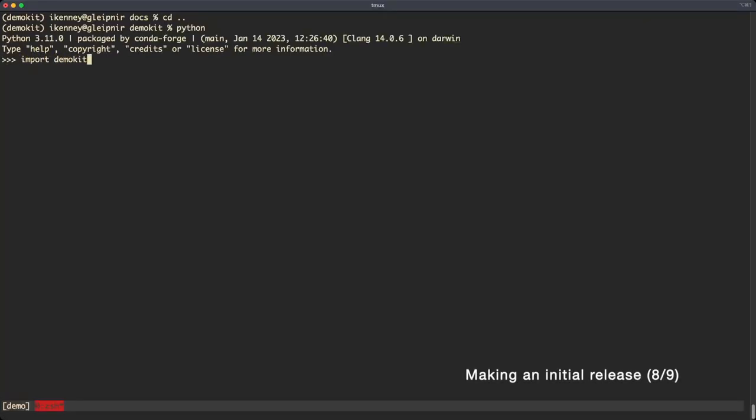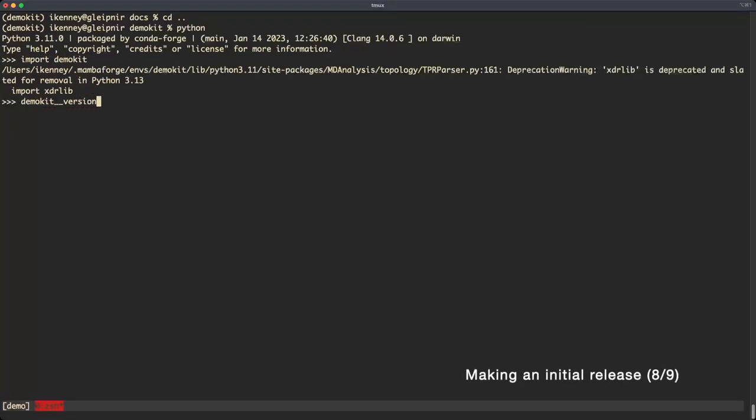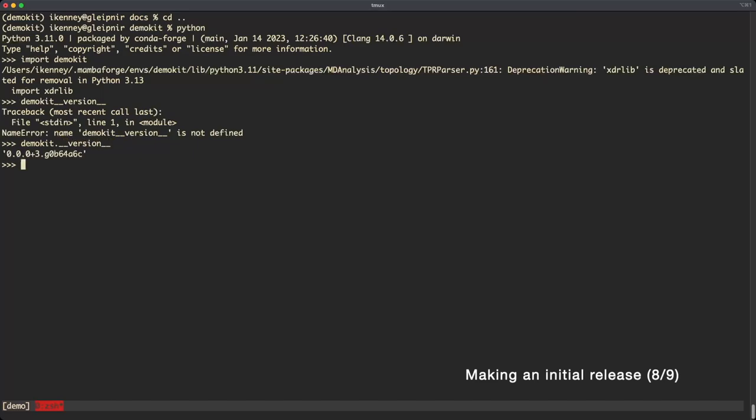Next, we need to do a release for our MDA kit. We can do this by using git tags and versioneer. Whenever you want to make a new release, simply add a new git tag and make sure to push that to your repository.